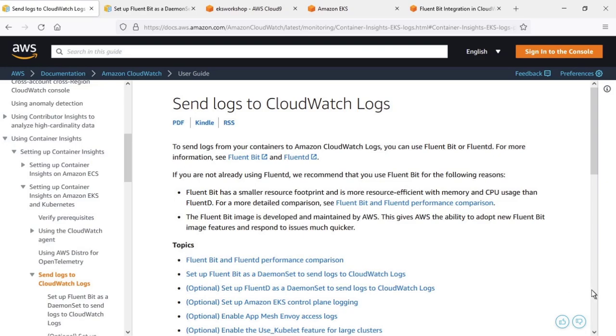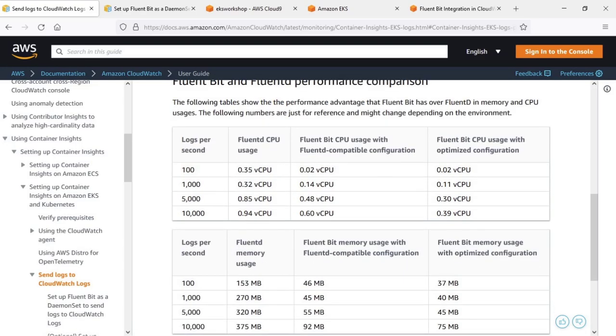FluentBit is an open-source and multi-platform log processor and forwarder that allows you to collect data and logs from different sources, and unify and send them to different destinations for log storage and analytics.